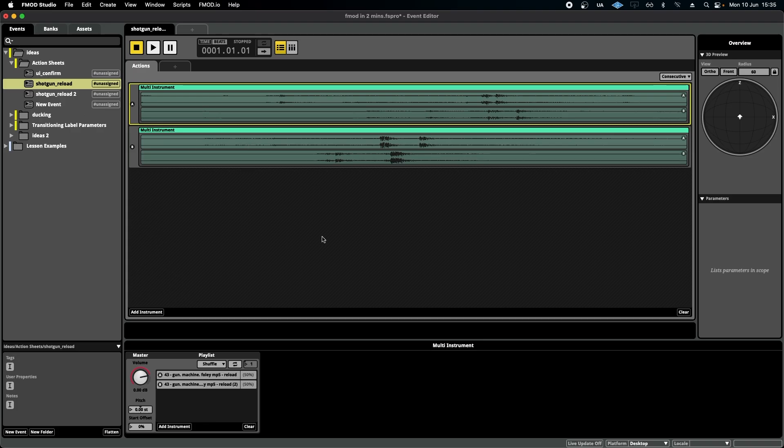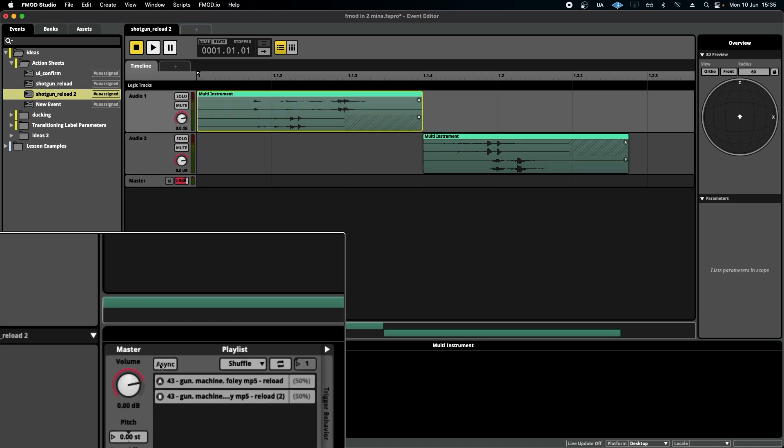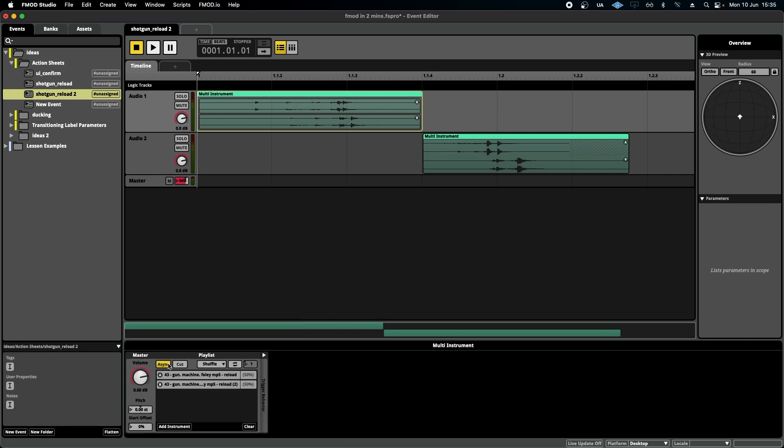The other thing is that action sheets automatically make your events asynchronous. Like I said, there's no timeline, so it is asynchronous. By comparison, we would have to go into our timeline sheet down here and trigger the async button.